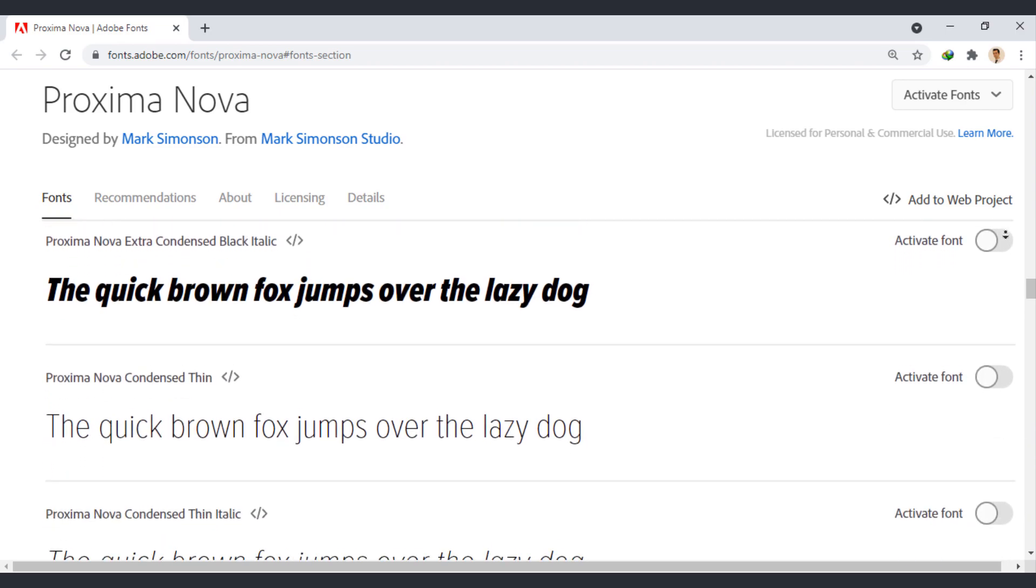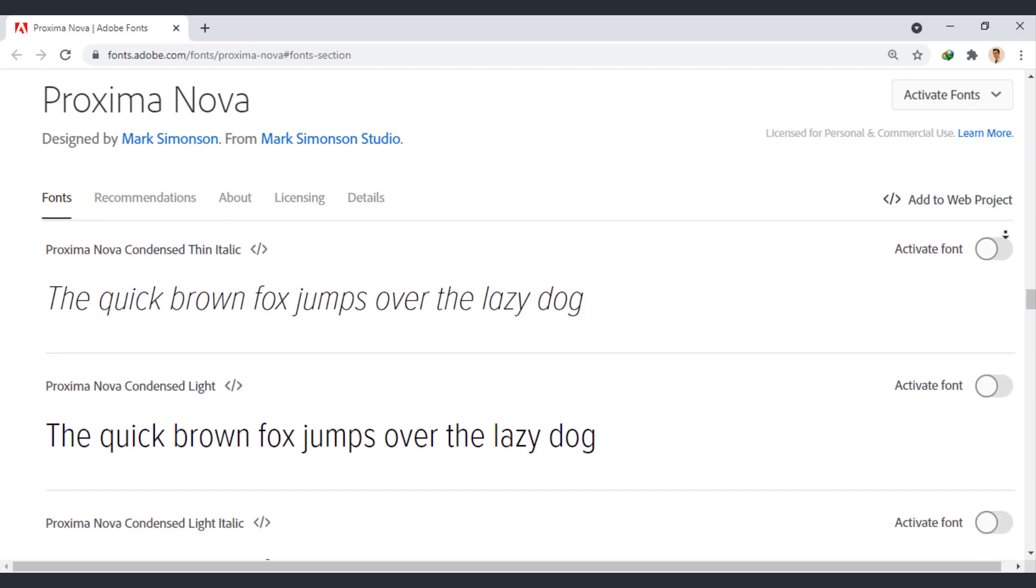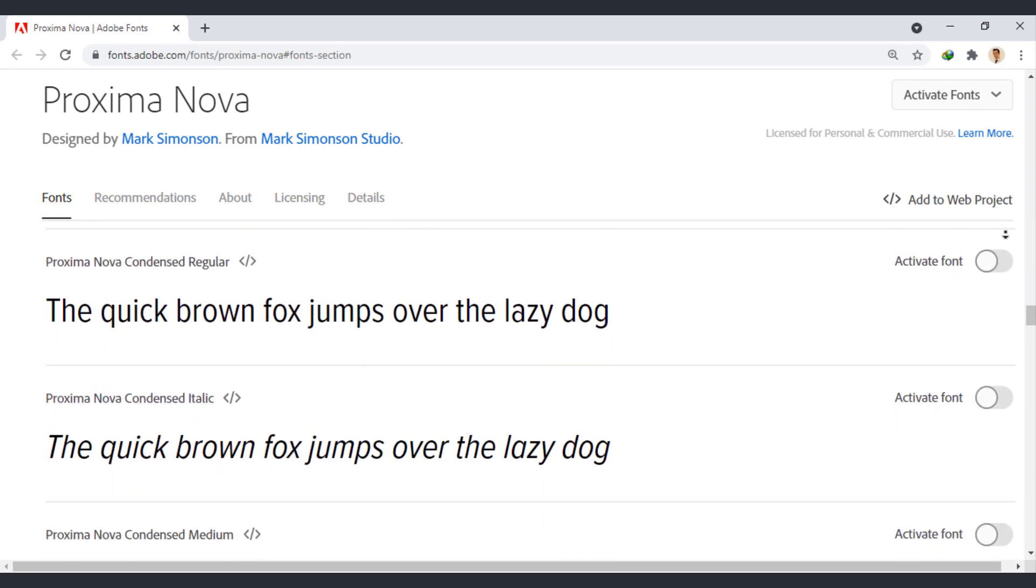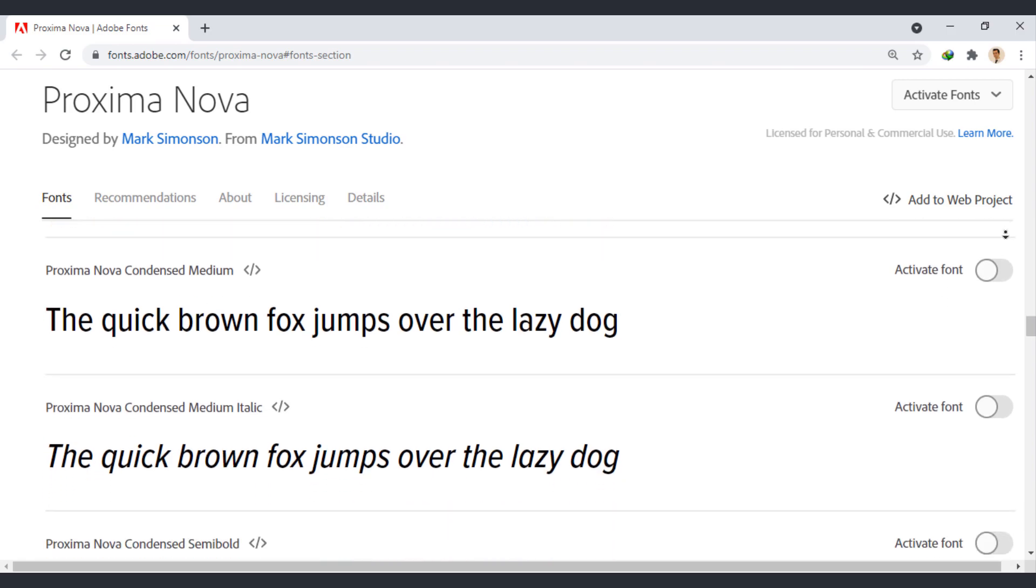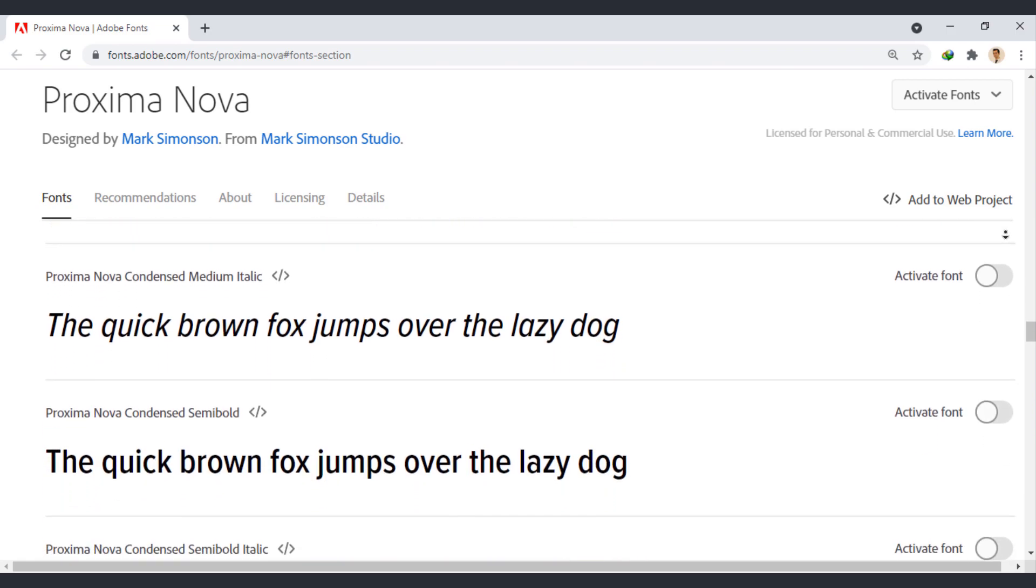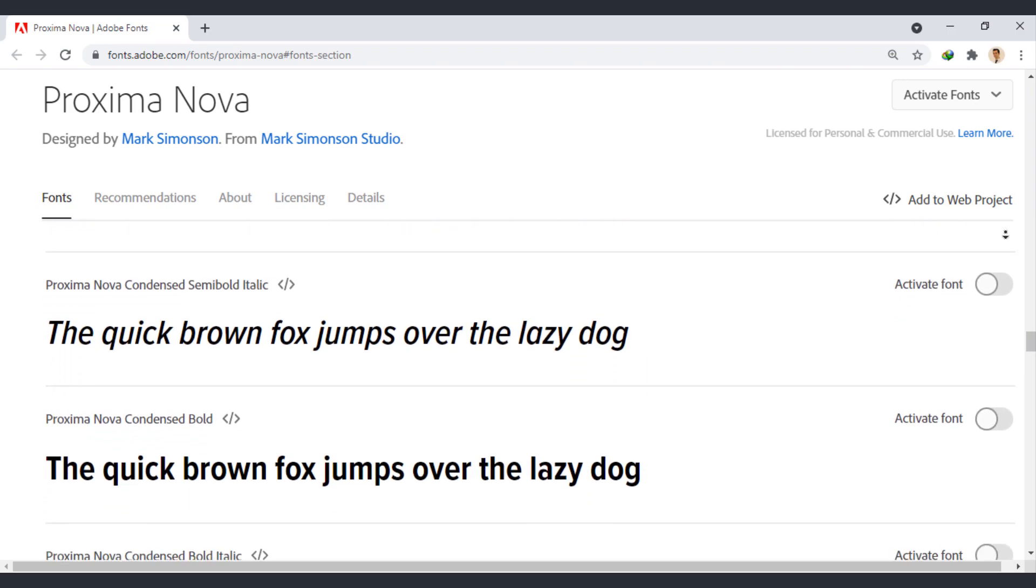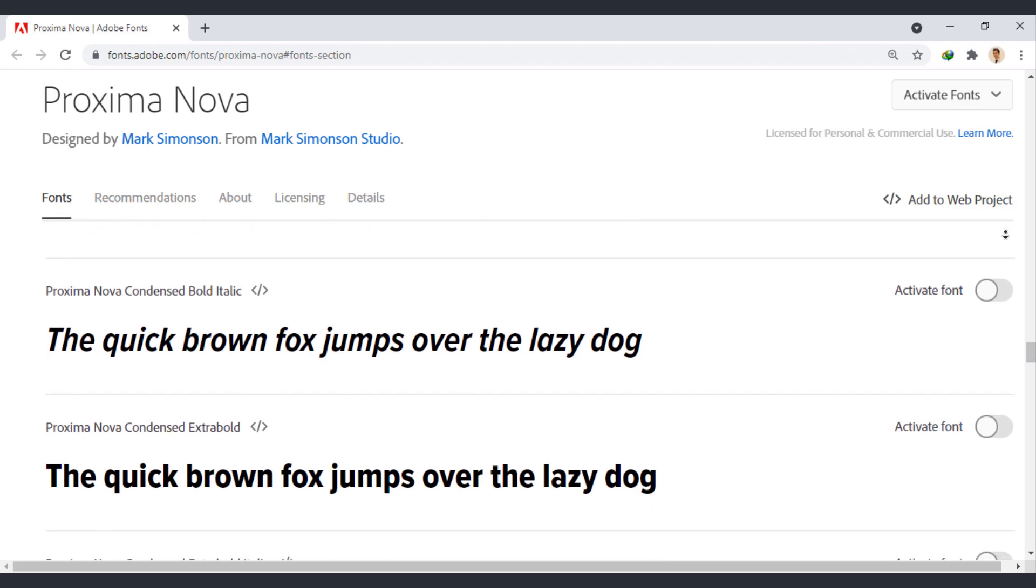In the last few years, Proxima Nova has become one of the most popular web fonts in use on thousands of websites around the world.